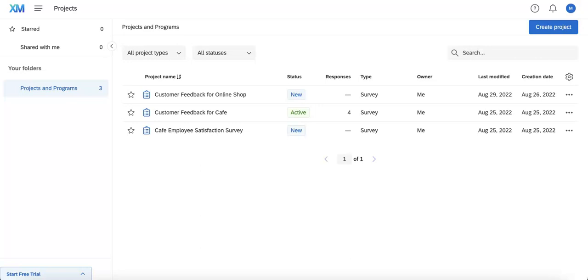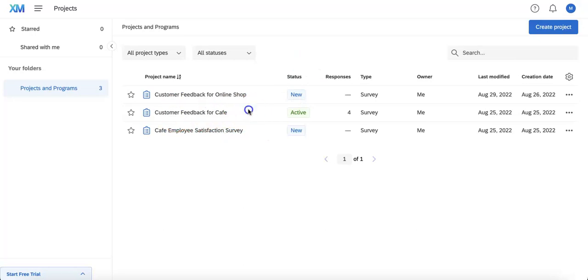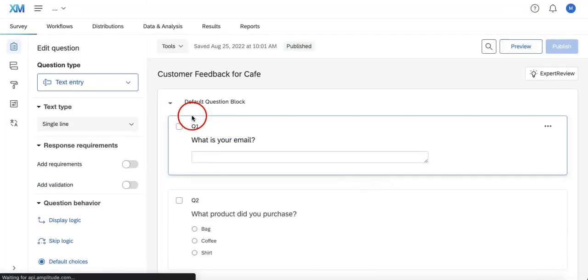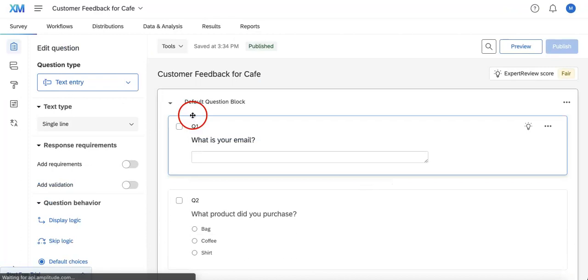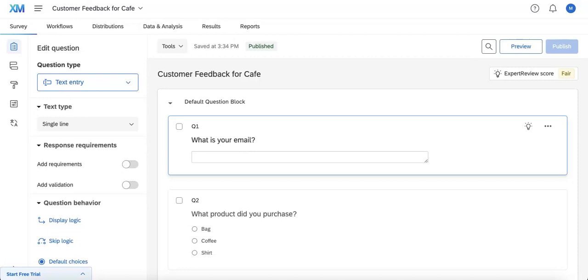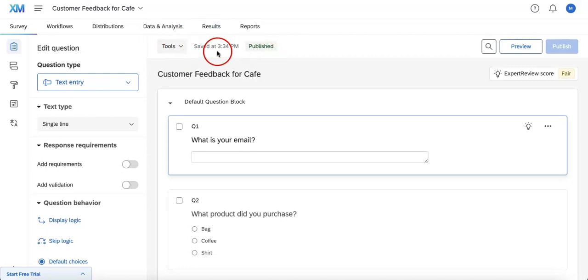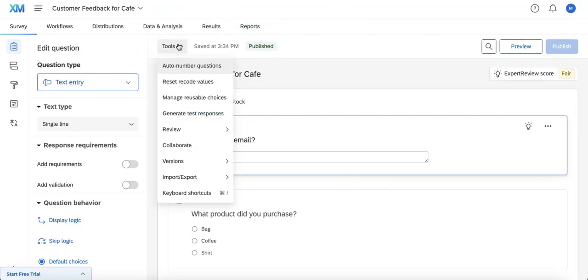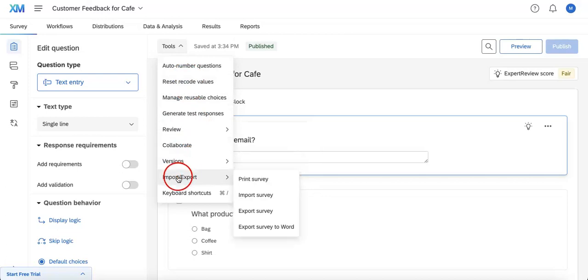First, you're going to want to navigate to the file that you want to export. In this case, we're going to export the Cafe file we have here. Now that it's open, all we have to do is open this Tools button, which should be beside the Save notification, located a little bit off to your left from the center top area. Let's hit Tools.